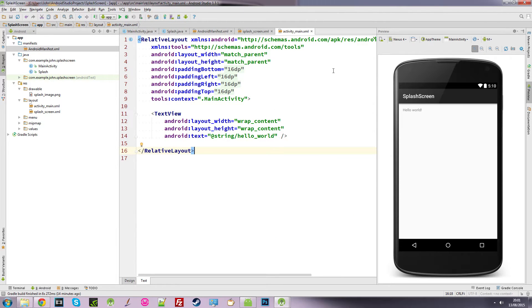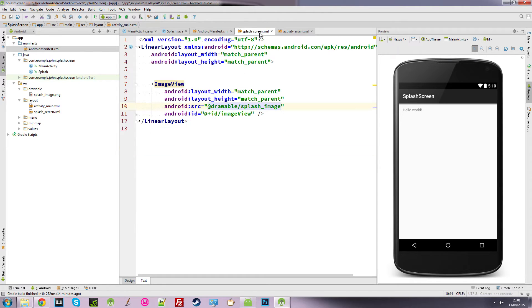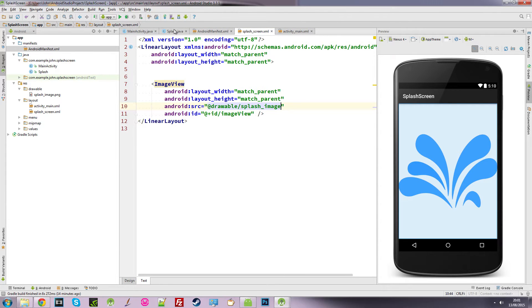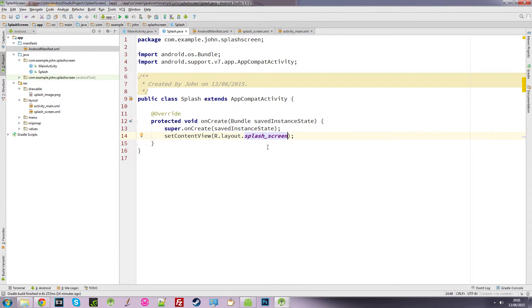But we don't want that. We want this screen, which gets called in our splash class. So we want this class to load up when we start our app.